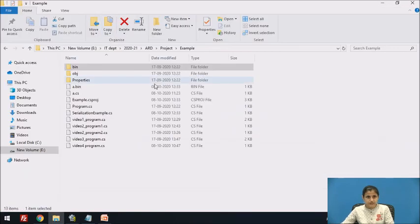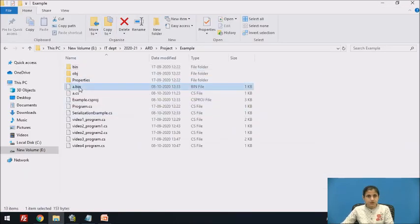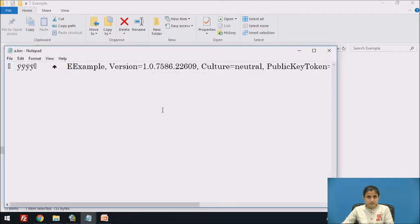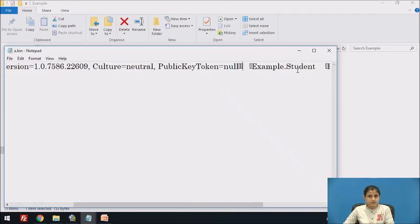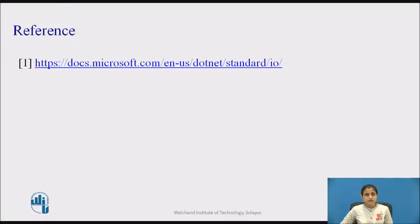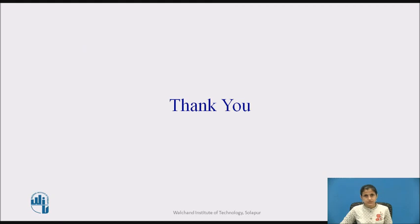Let's see the file where it is stored — this is 'a.bin'. Here you can see other information such as version, culture, etc. And these are the private fields of the attribute: role number, name, and the values are also stored. In this session, we have seen the concept of serialization and deserialization in C#.NET. Thank you.